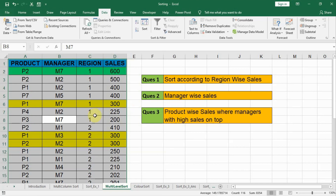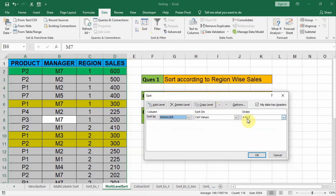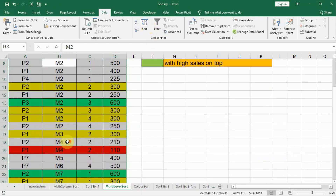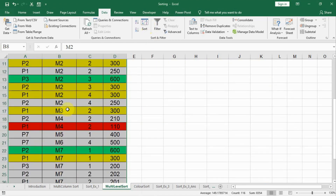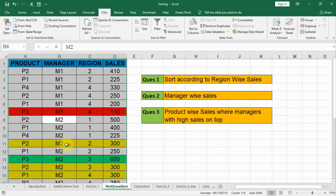Now let us see manager-wise sales. We select the data, go to sort again, and instead of region we select manager. Manager name is again alphabetical, A to Z, small to large. We click okay. Now you see manager is sorted on the top — M1, M2, M3, M4, M5, M6, and M7. However, the sales within each manager are not in the order of highest to lowest.